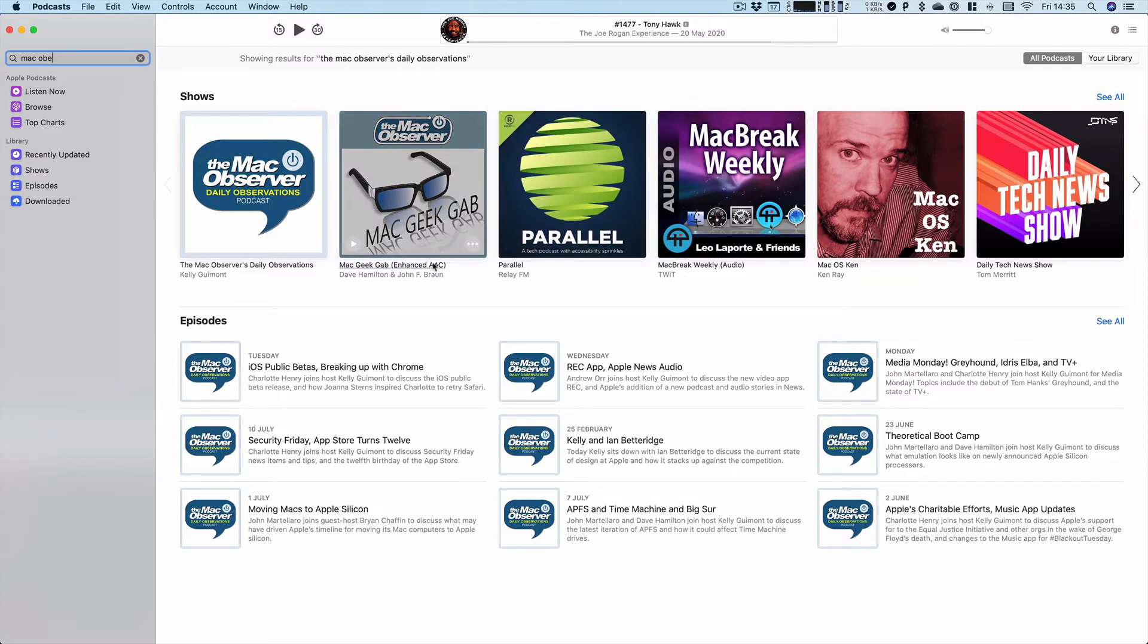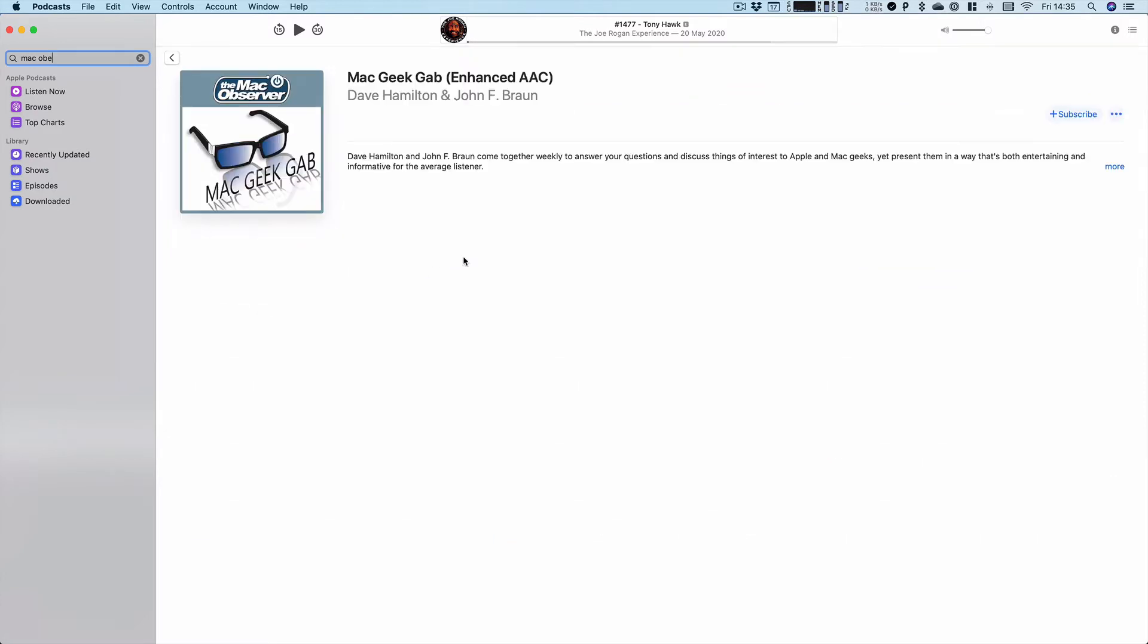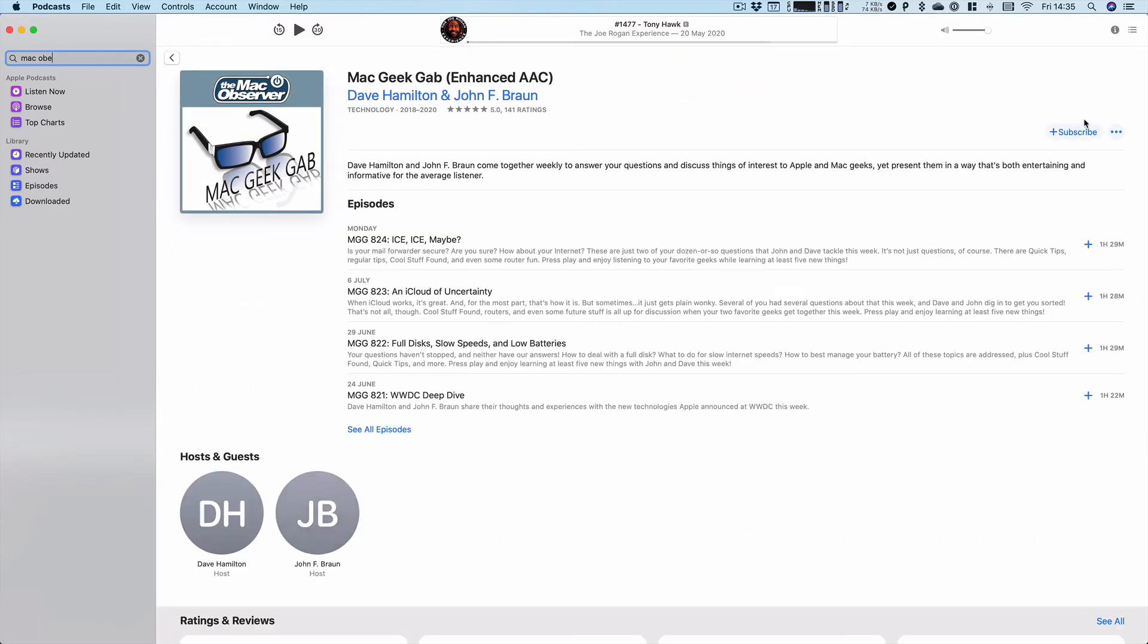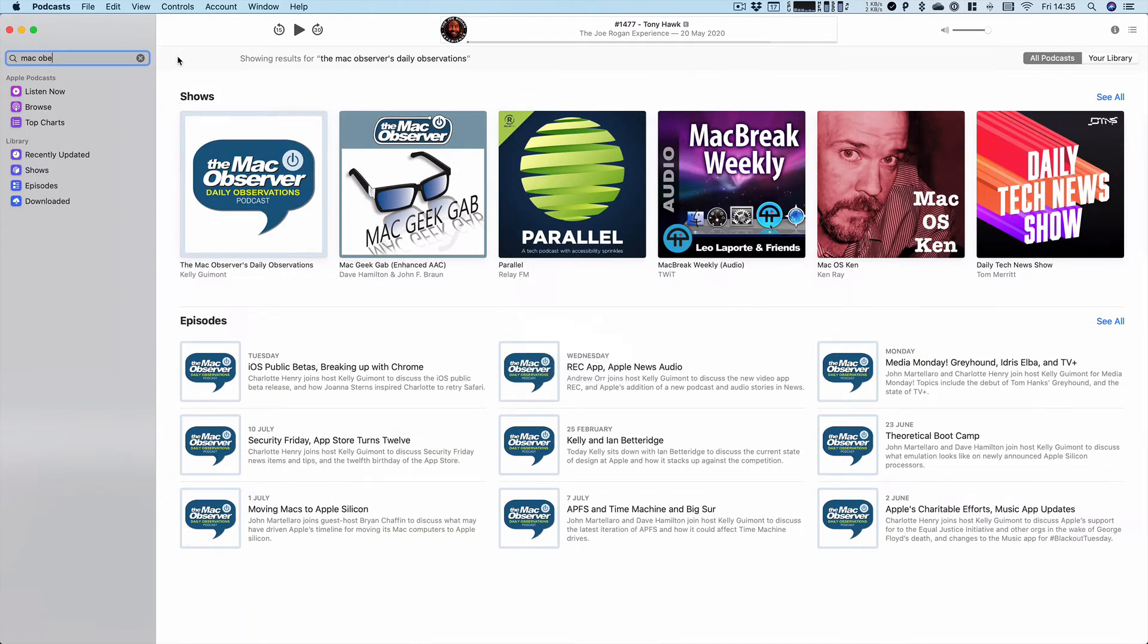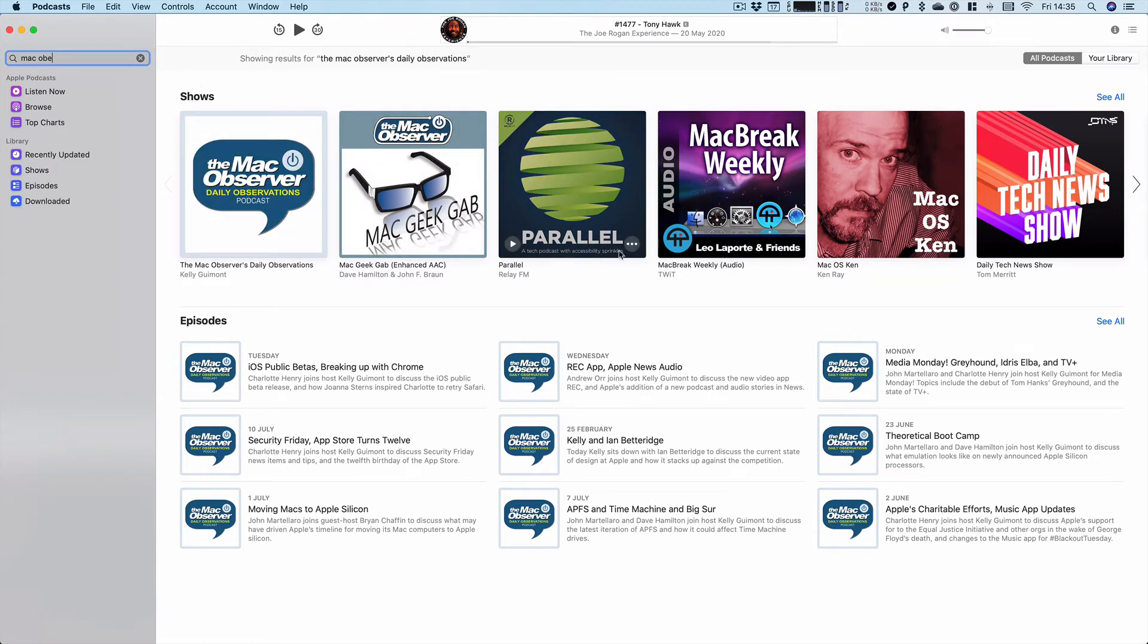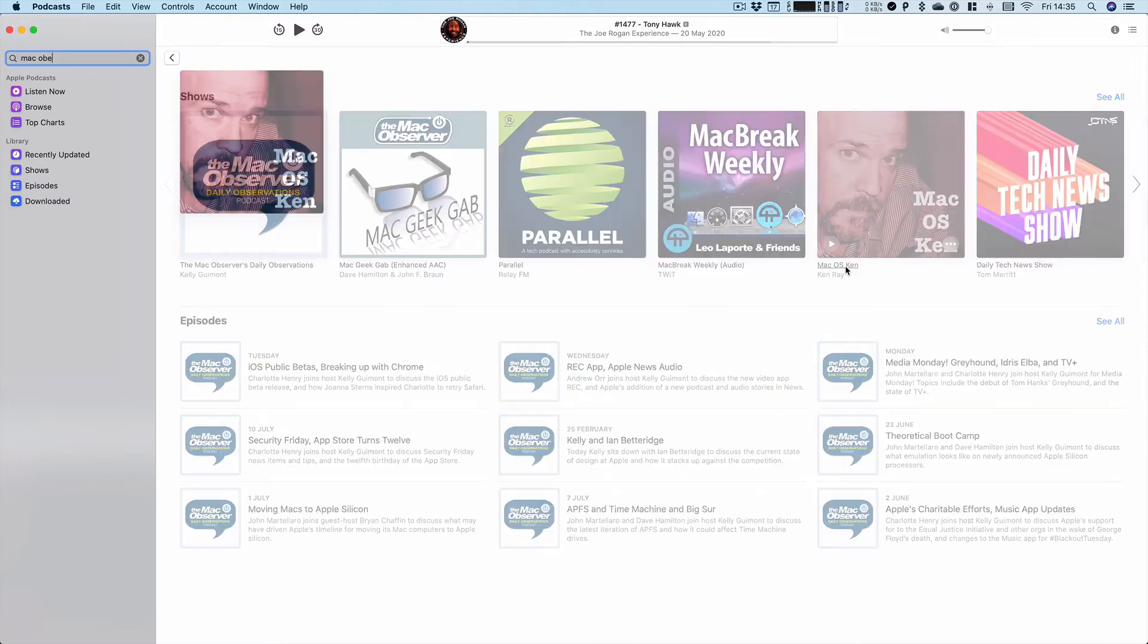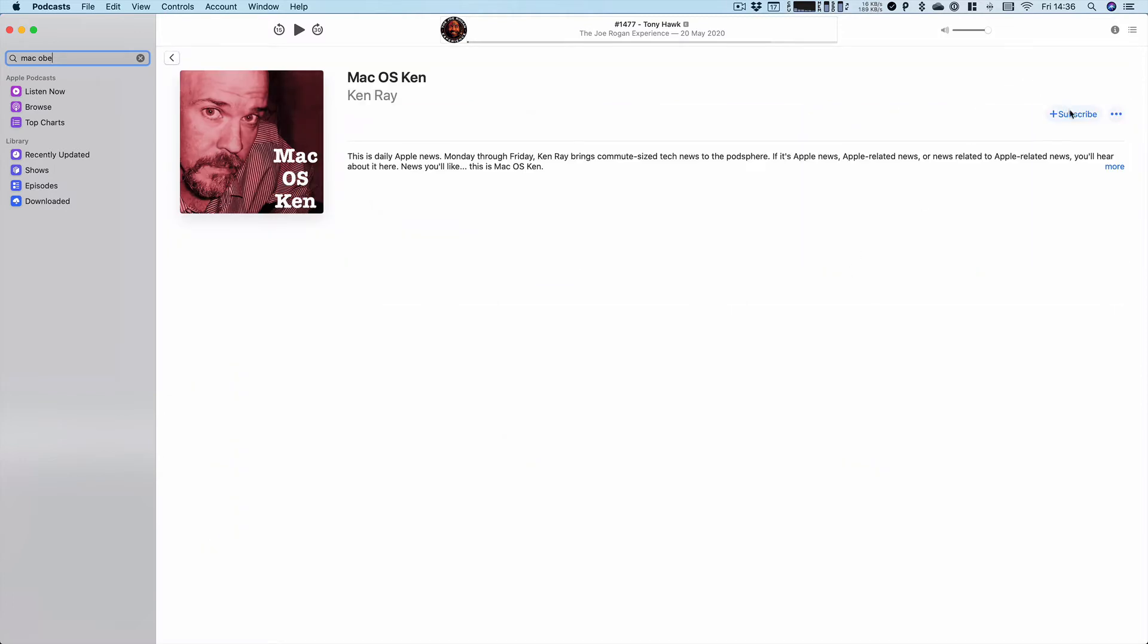So you should, of course, be listening to Mac Geek Gab. So again, tap on the name, press subscribe. And if you have time to listen to other podcasts that aren't from the Mac Observer, maybe you want to listen to Ken Ray. So again, tap on the name, tap subscribe.